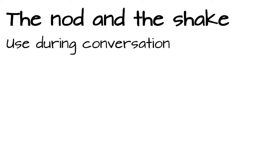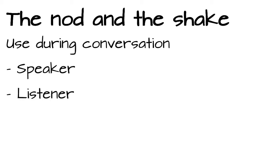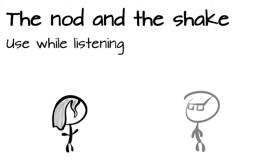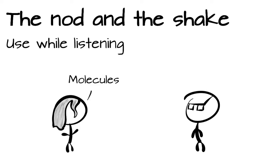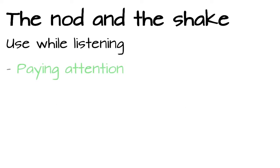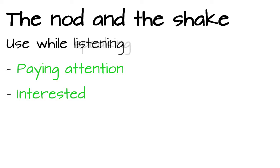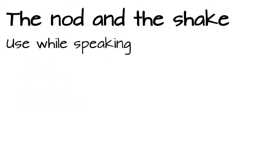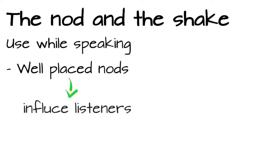Nodding can also be used during a conversation, both by the speaker and the listener. If we listen to a person, a nod is a sign of yes I understand, or I am listening, please continue. It shows that we are paying attention and are interested in what the speaker has to say. And as the speaker, we can use well-placed nods to help influence the listeners to agree with us.